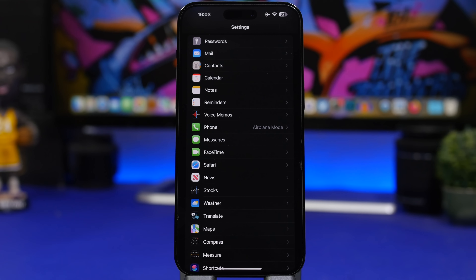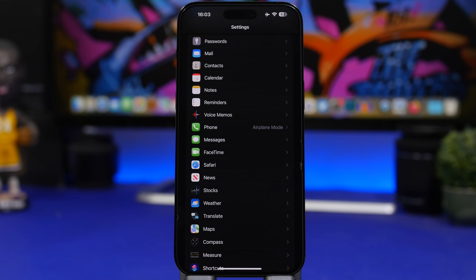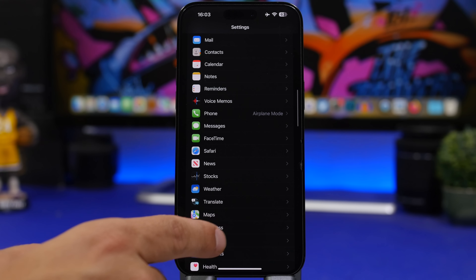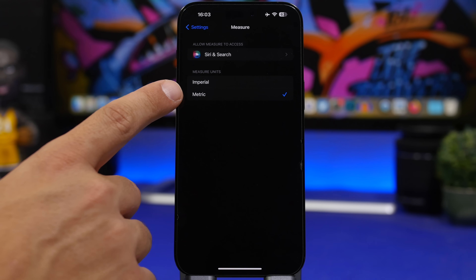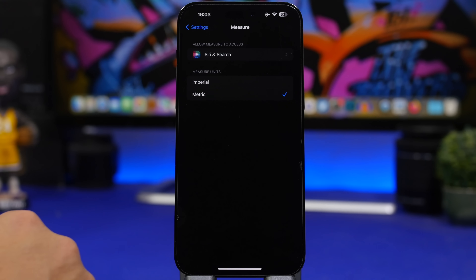If you use the Measure app on iOS, by default it uses imperial units — feet and inches. To switch to metric, go to Settings > Measure and you can quickly switch to metric units.